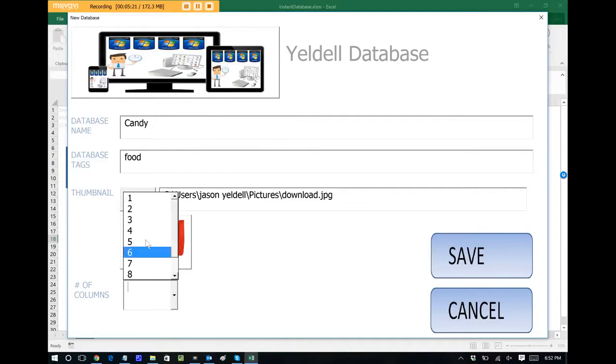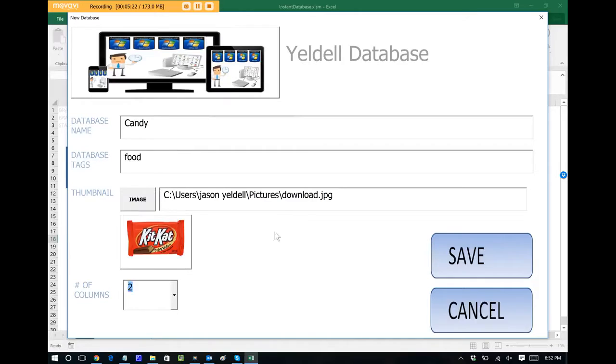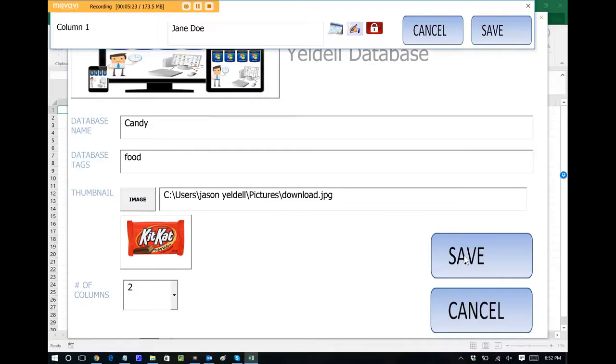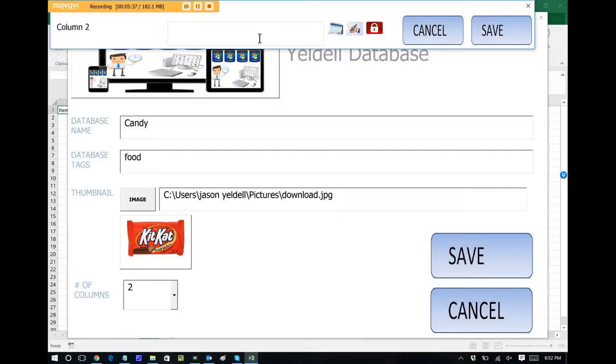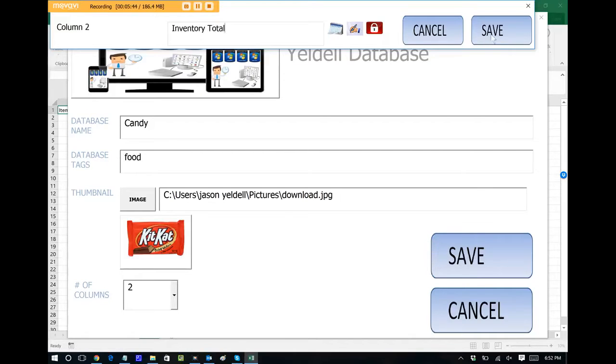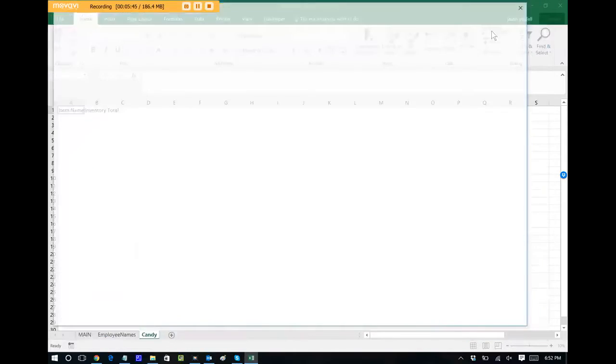Number of columns, let's say two. And this is another thing you can name. Column two is inventory total. We'll save that.